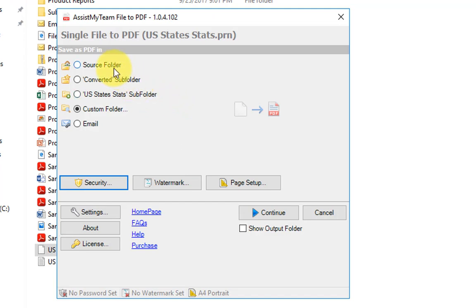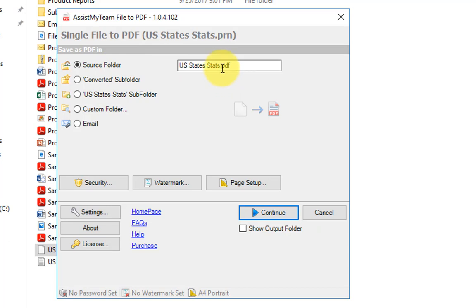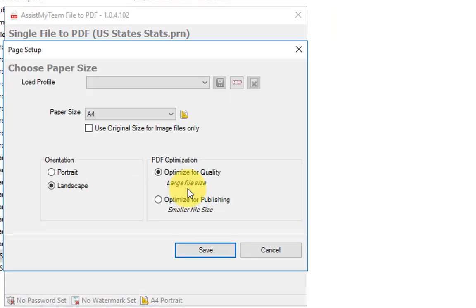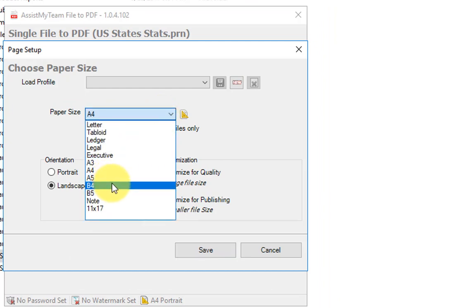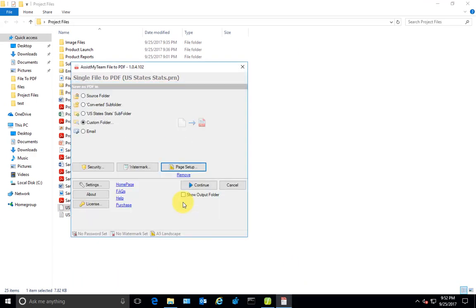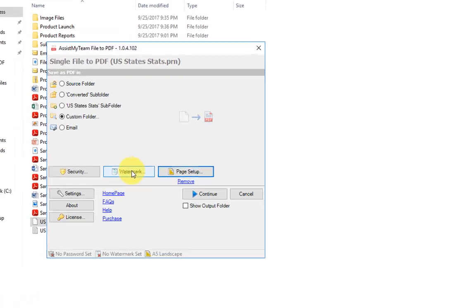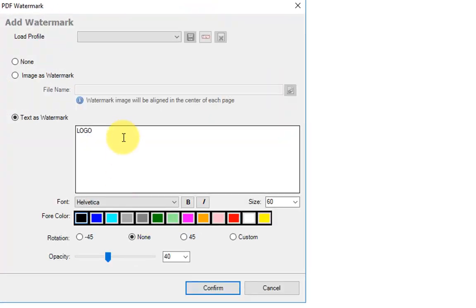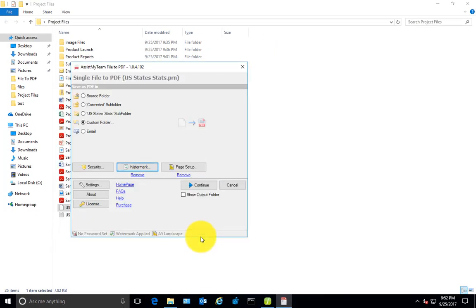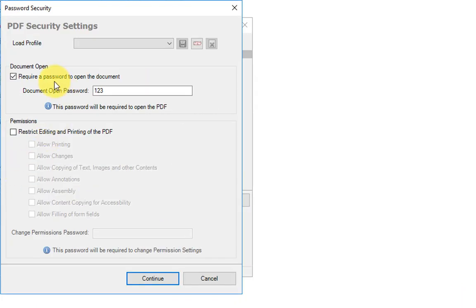This will allow you to customize the PDF file name or choose your custom output folder, and set page size, say A5 and portrait or landscape orientation, and maybe watermark the PDF with your company name as well as set a password.